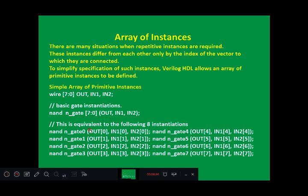For the first gate instance, you have out[0], in1[0], in2[0] as the signals. We have defined 8 different 2-input NAND gates using the array of instances concept, where inputs and outputs are defined as 8-bit vectors. Instead of writing 8 different NAND gate statements in code, we can write only one instantiation statement — [7:0] meaning 8 different NAND gates are created.